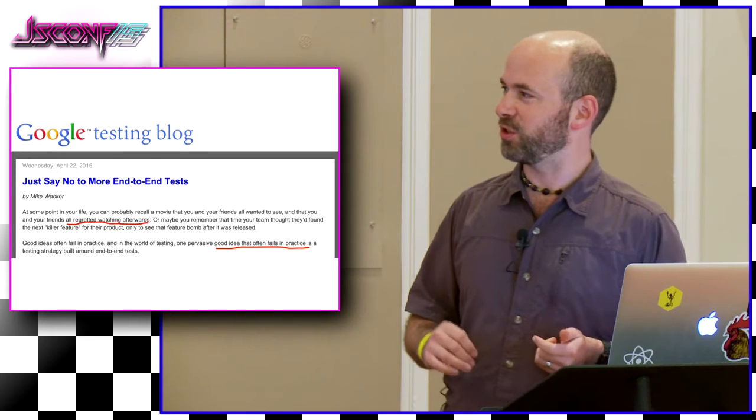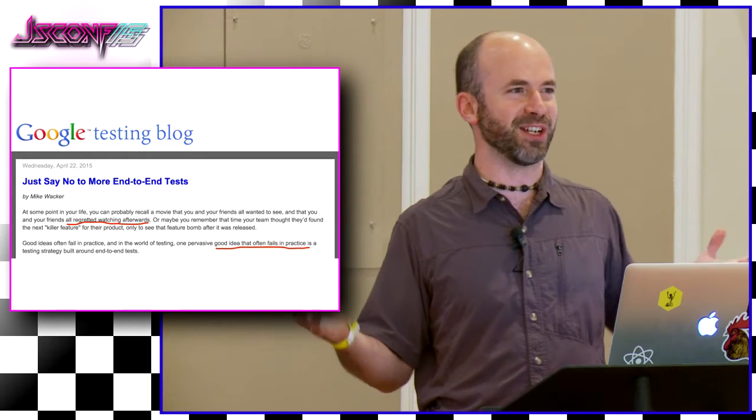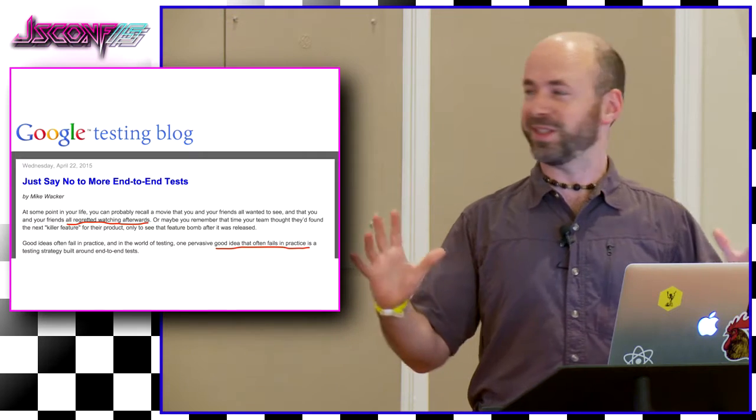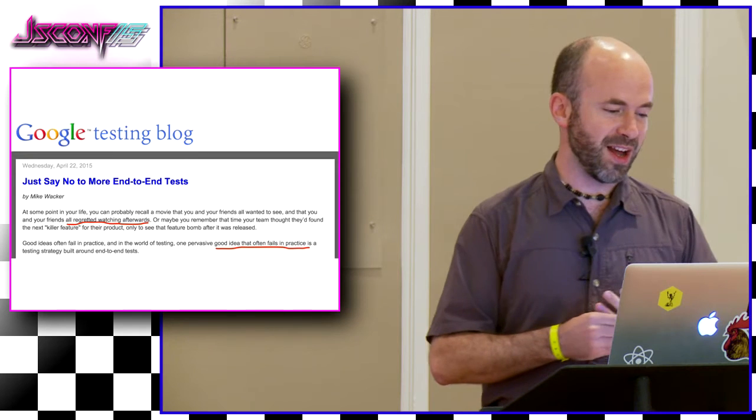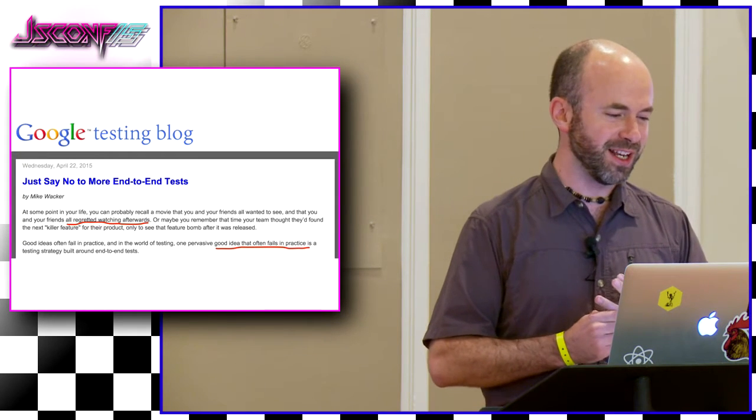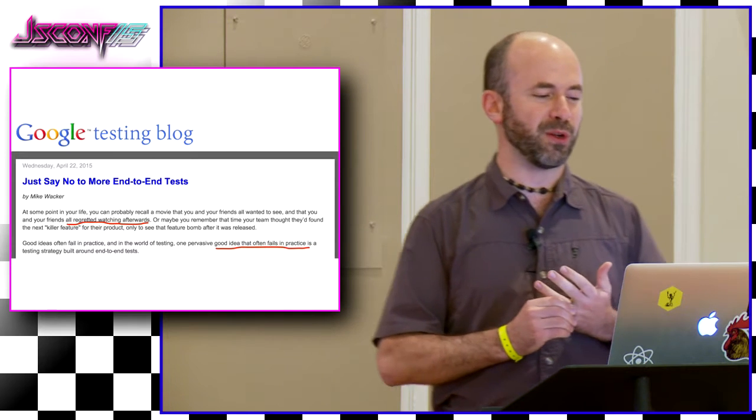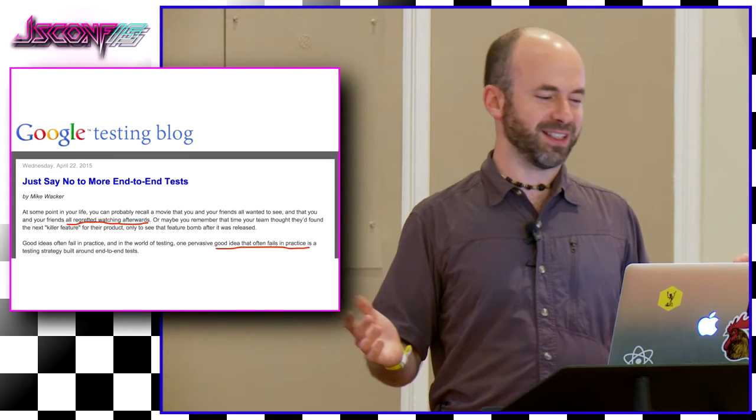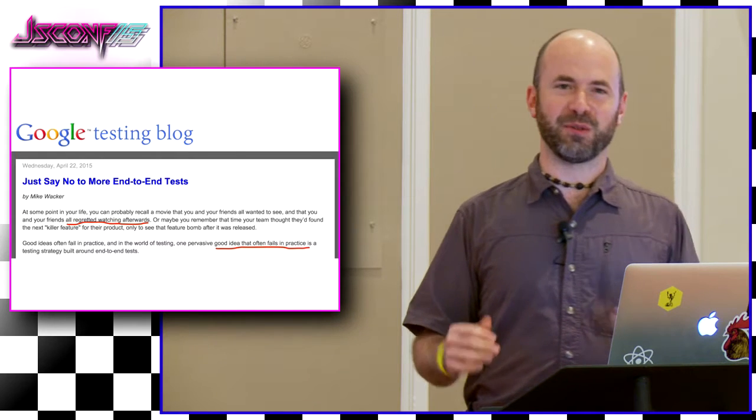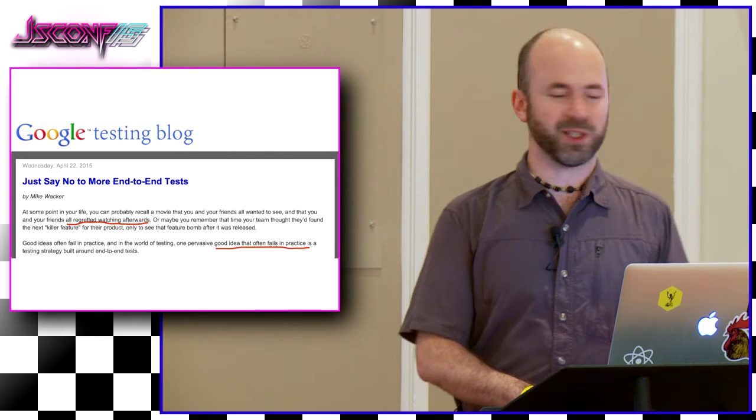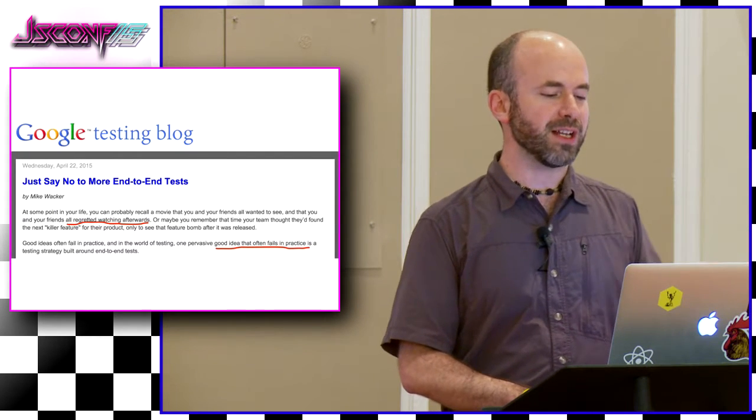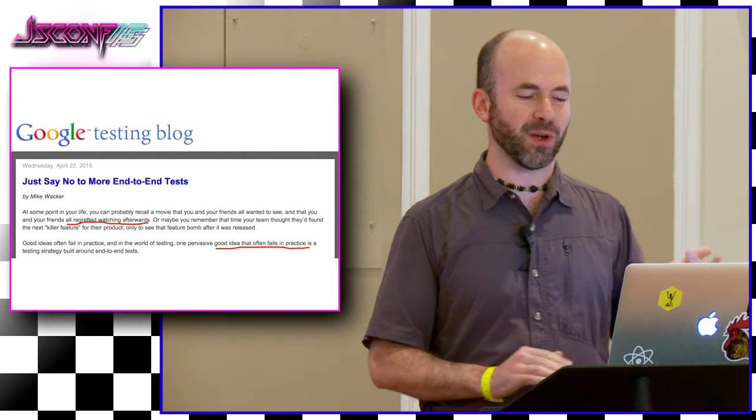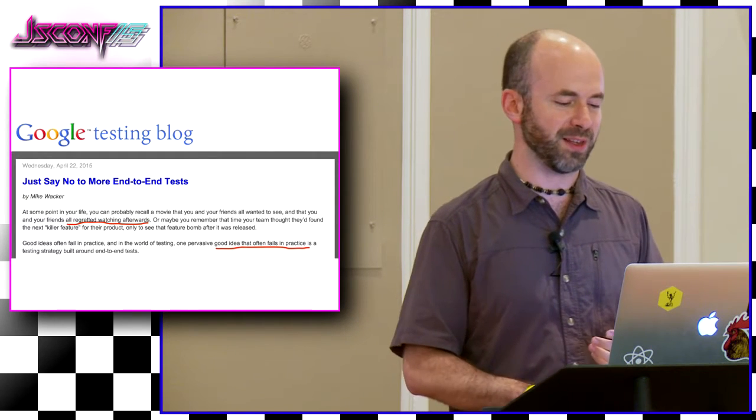So this was really actually good to hear because it lent a lot of credibility to this fight that we're trying to fight. Even on Google's own Google testing blog, there was this great article called Just Say No to More End-to-End Tests. I thought this was clickbait because it was such a bold title, but they made some really good points. But my favorite line here was that they compared end-to-end testing to going to a movie with your friends that you all wanted to see and then you all regretted watching afterwards. Like, a good idea that just failed in practice. But they talk about a lot of good points in here. They talk about end-to-end tests being slow, unreliable, flaky, and that they don't isolate failures.